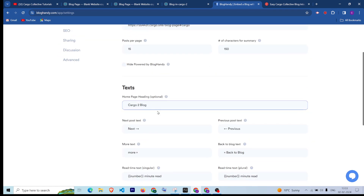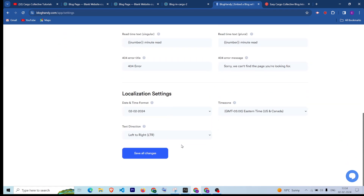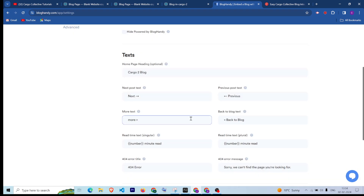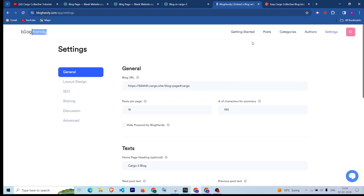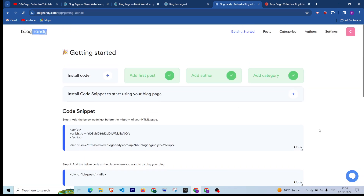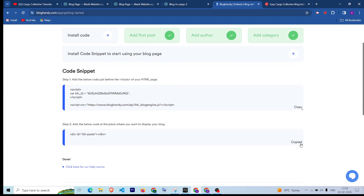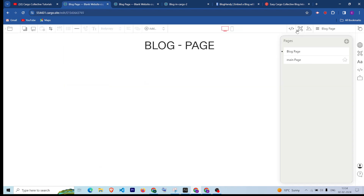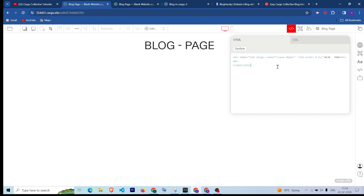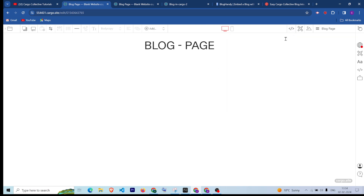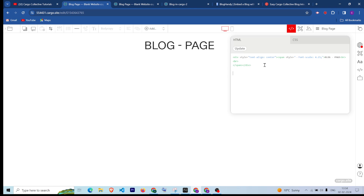It will be shown at the top — Cargo 2 blog. Check out the other settings and click Save Changes. Now go back to Getting Started, and after adding the URL, copy the first code snippet. Let's go back to Cargo 3 and paste it into the code editor on the page where you want to show all the posts. I've added it after the blog page text and I'll click Update.